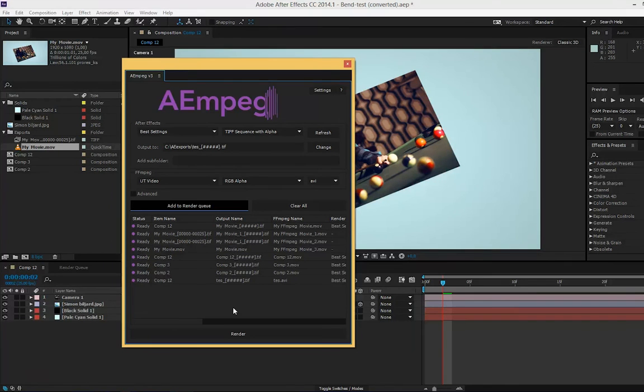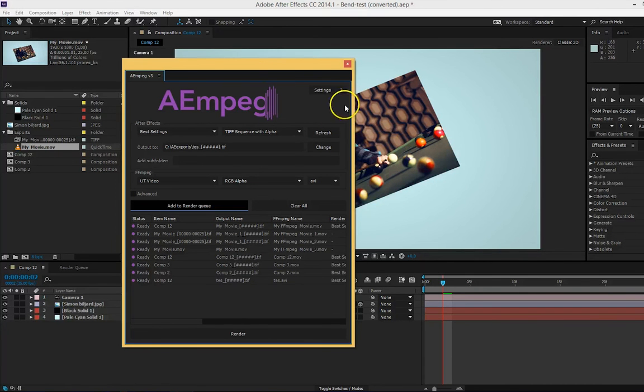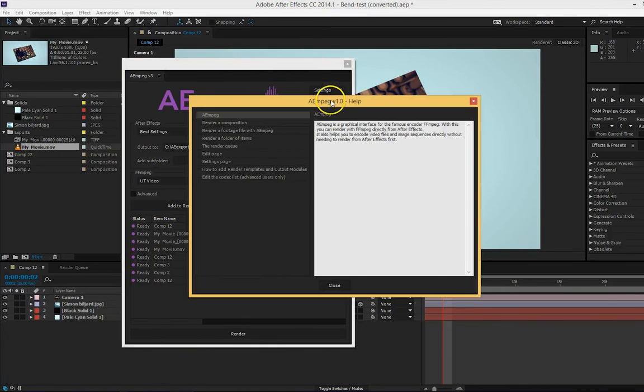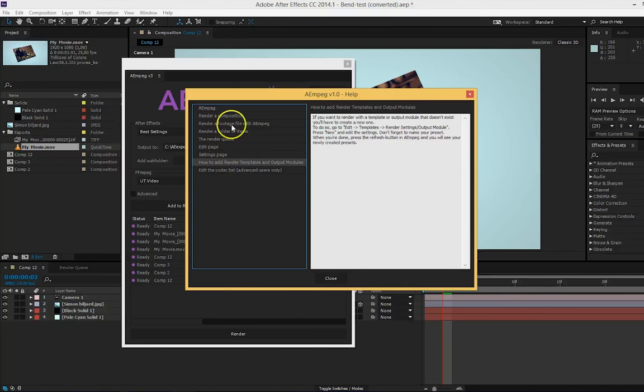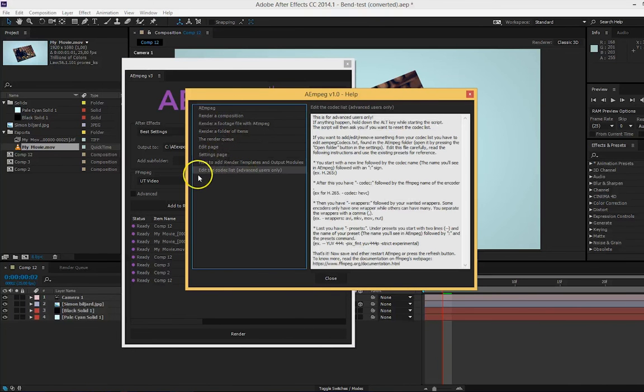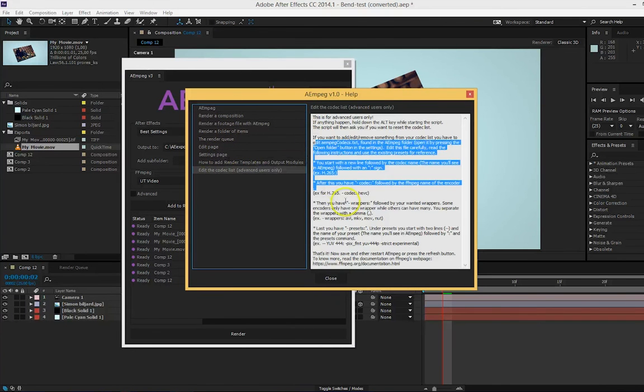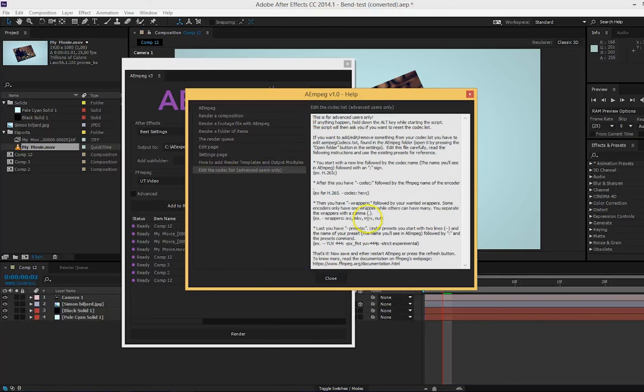If you ever need help or you have forgot how to do something, you simply press the small question mark up here. And it will open a help window. Here you will find everything that the script does and how to do it, including how to edit the codec list.